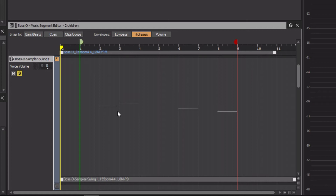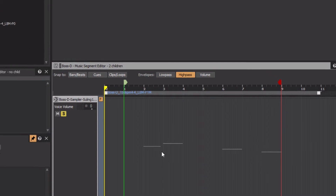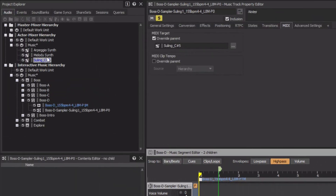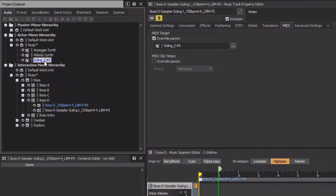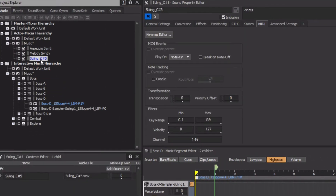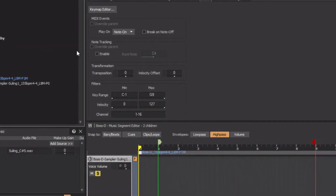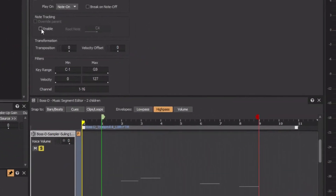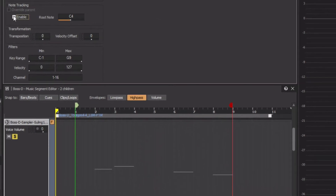We can fix this by adjusting a property in the MIDI tab of the target sound SFX object. So we'll select it, and then in the note tracking area, click Enable. And let's listen again.